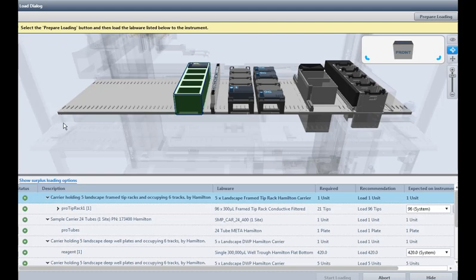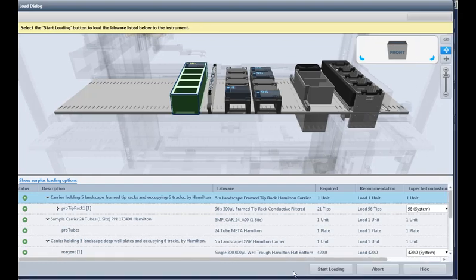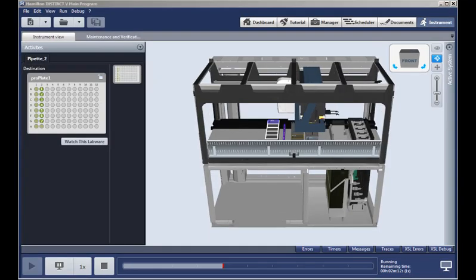And here's the operator prompt, here's a description, and the status of everything used. We'll click this button, prepare loading, and this button to start loading.